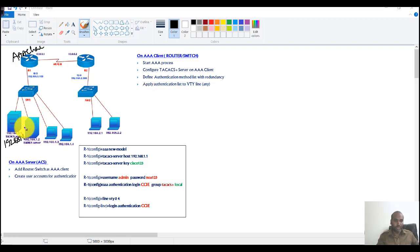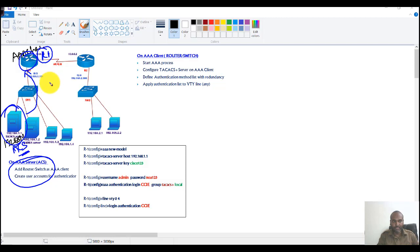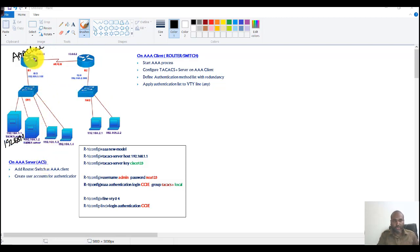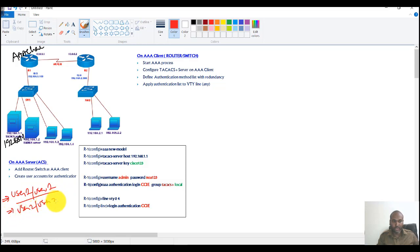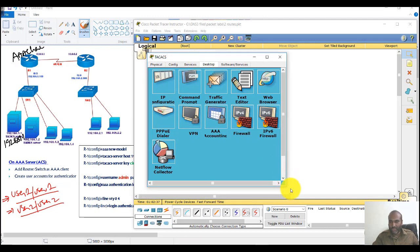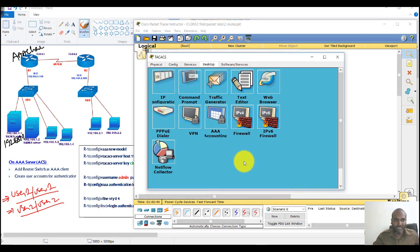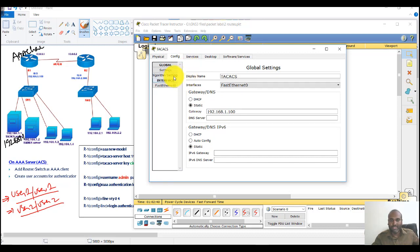The next step is to configure the ACS server. The ACS server must know who the client is — in my case, Router 1. If you have Router 2, Switch 1, Switch 2, you need to add those as well. We need to create user accounts: User 1 and User 2 on the ACS server. In Packet Tracer I am simulating the ACS server, since at the CCNA level we're not using a real ACS server. When you get into CCNP, we will use a real ACS server inside VMware.